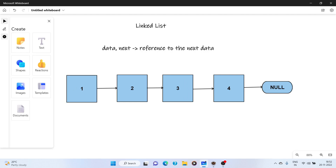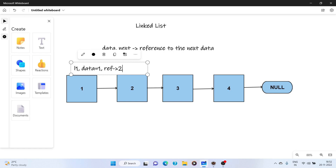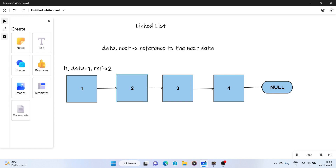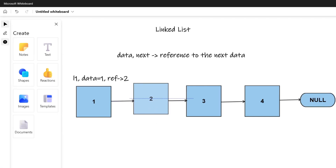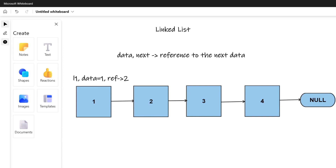So if you talk about this linked list, l1 has data equal to one and a reference to two. Similarly, this one has data two and a reference to the next data. This is called a singly linked list because you can only move in one direction — you cannot move backwards. There is also another type known as a doubly linked list in which you can move backward too. We are going to discuss the singly linked list because many interview questions are formed from this data structure and are asked in product-based companies.